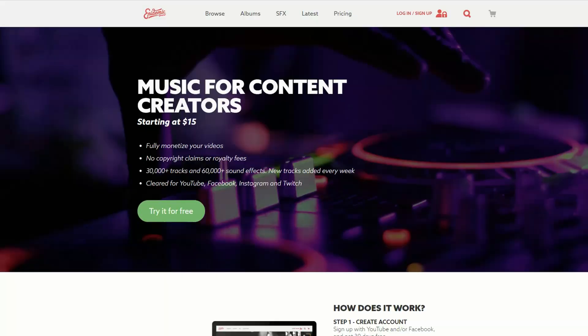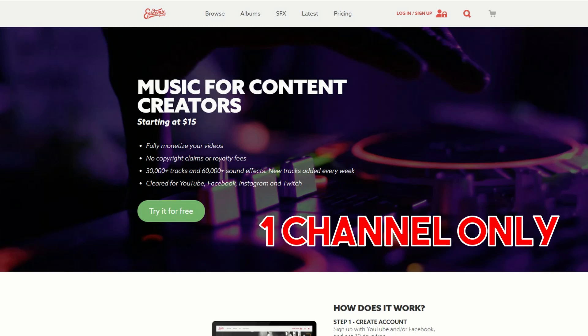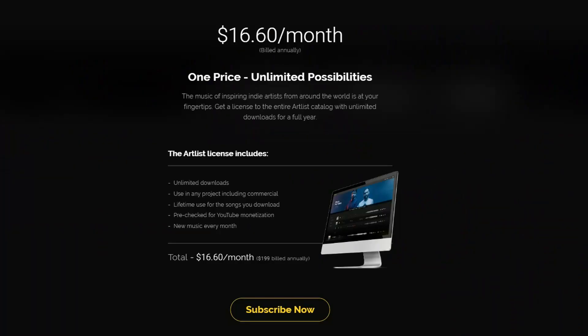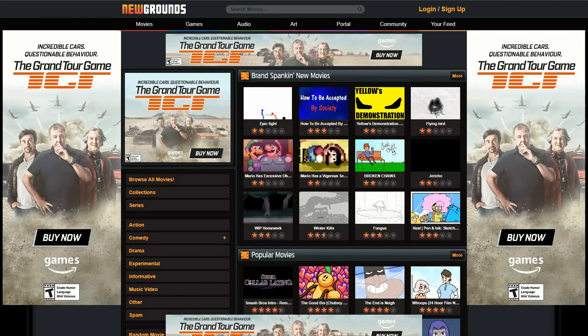In comparison, you may have heard of Epidemic Sound — their music for content creators starts at fifteen dollars — but the problem with Epidemic Sound is that fifteen dollars is only for one channel and it's also limited to a certain number of views. When you become a little bit popular, you have to pay more money. So it's definitely worth checking out Artlist.io first before you subscribe to any other royalty-free service.